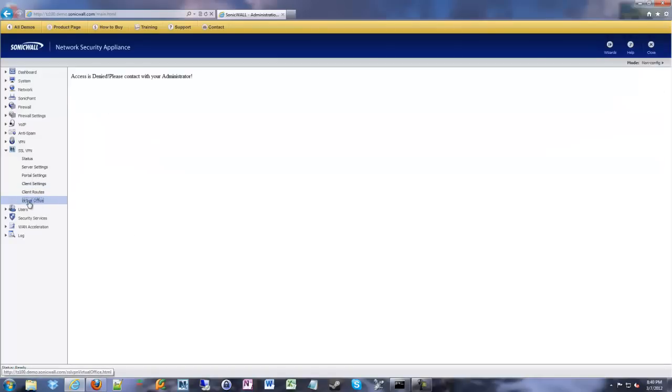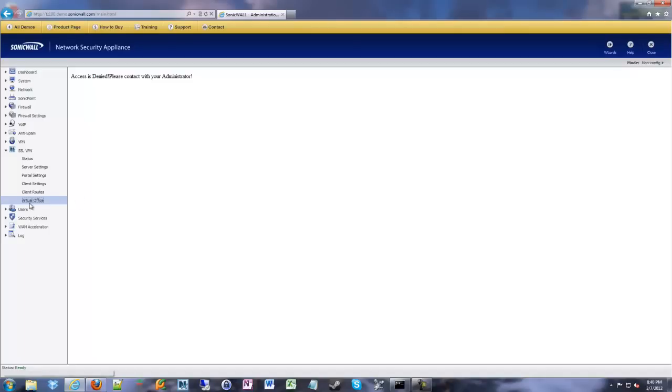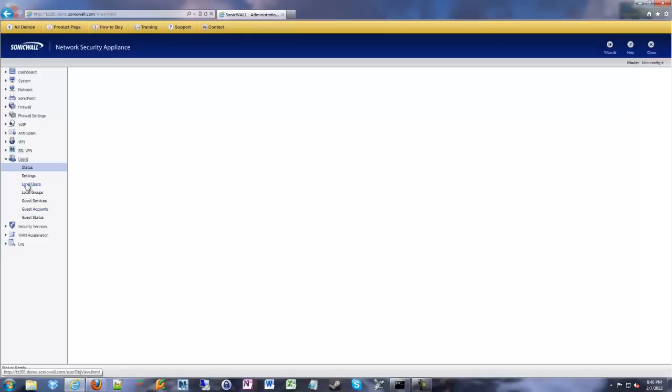If you go to virtual office on yours, it'll give you a preview of the virtual office, what it looks like when people log in. And all we have to do now is create a user. So we've set up SSL VPN at that point. We've turned it on for the WAN. We've gone through all those settings for SSL VPN. We've enabled it for the WAN zone. All we have to do is go in and create a user.